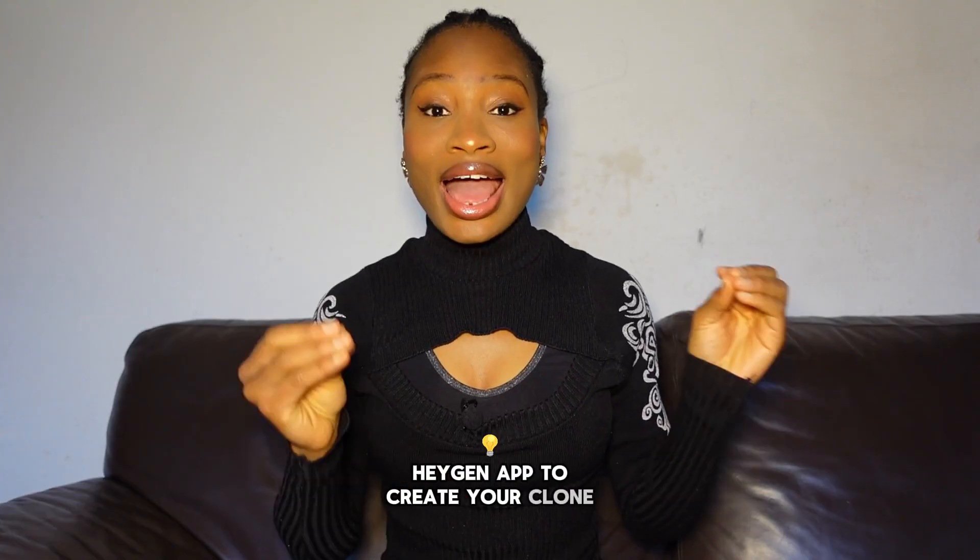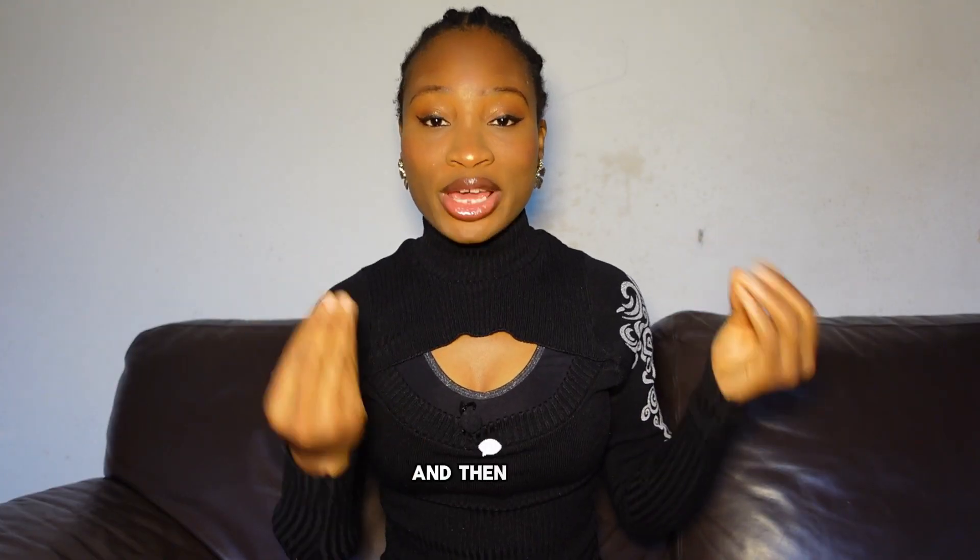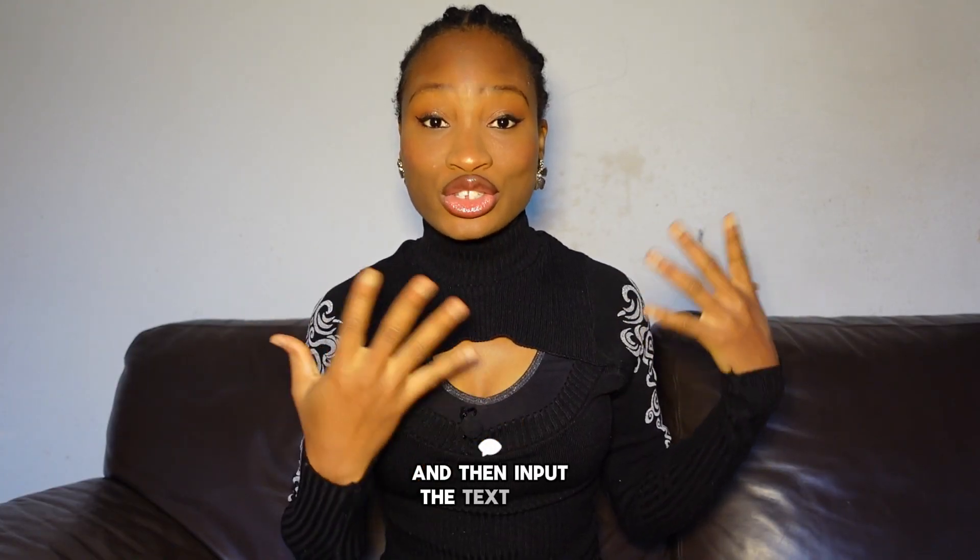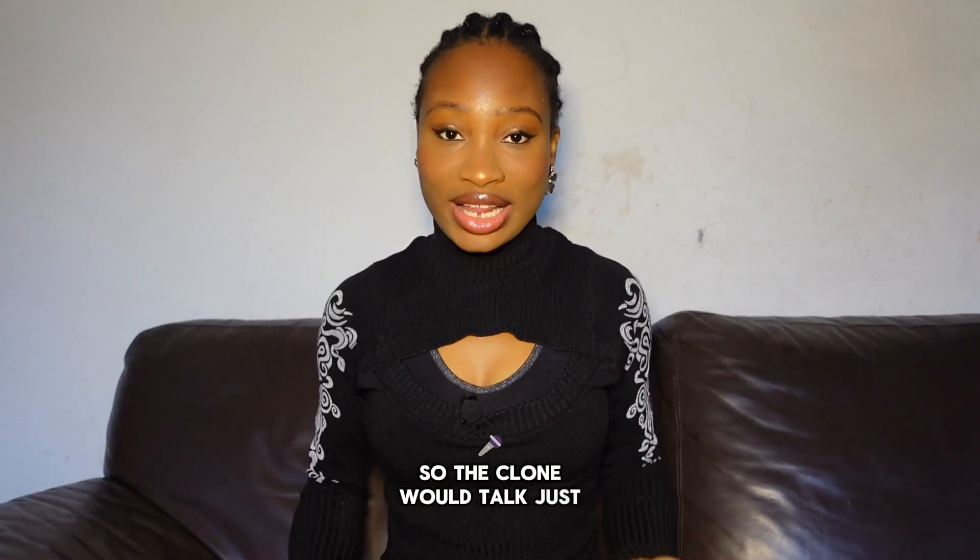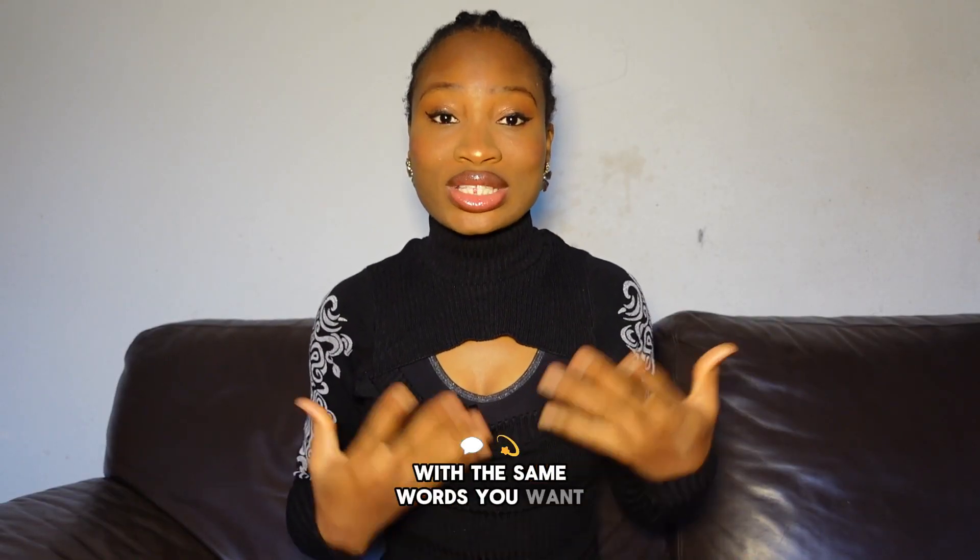You just need to use the HeyGen app to create your clone and then input the text you want the clone to say. So the clone would talk just like you with the same words you want the clone to say. Now you can be able to post consistently all day.